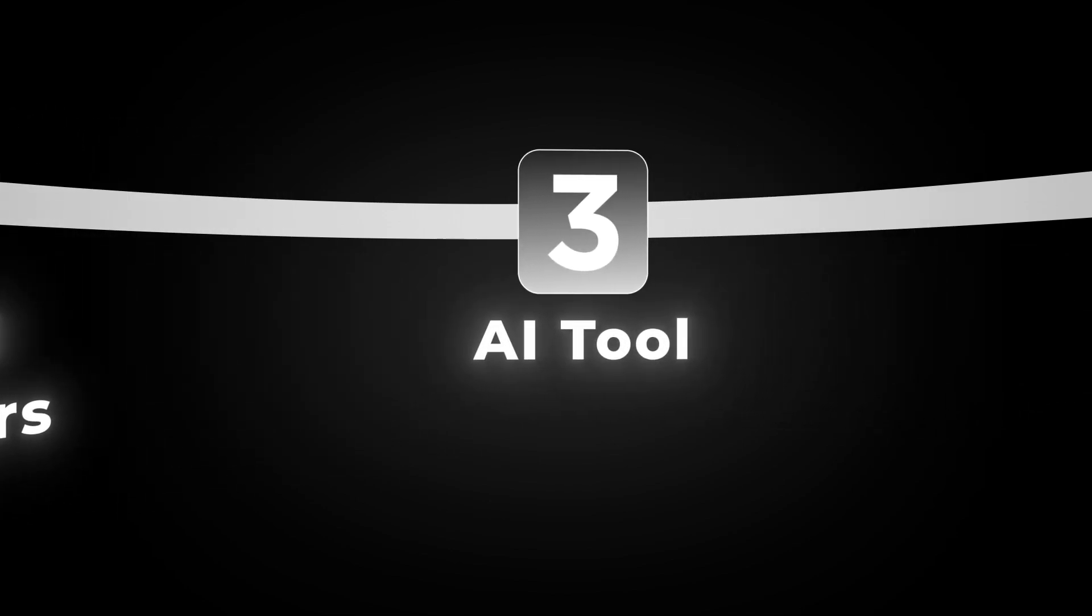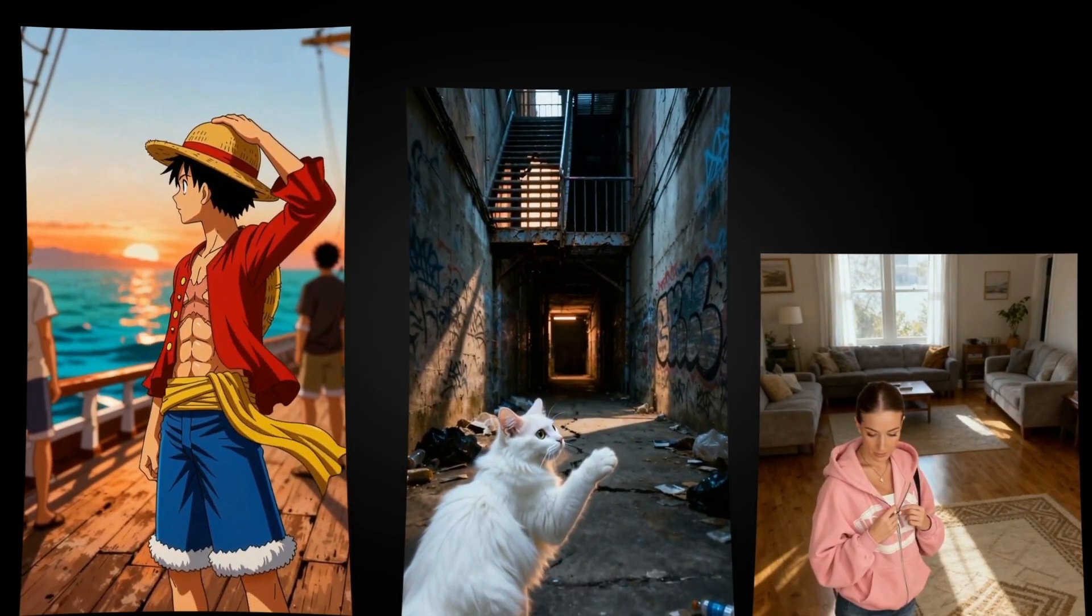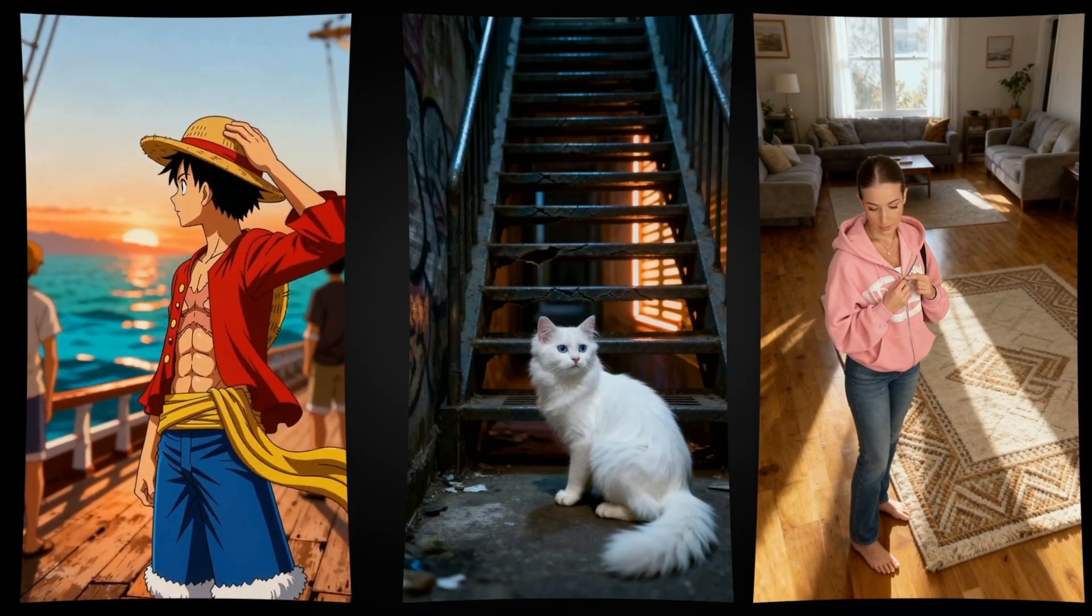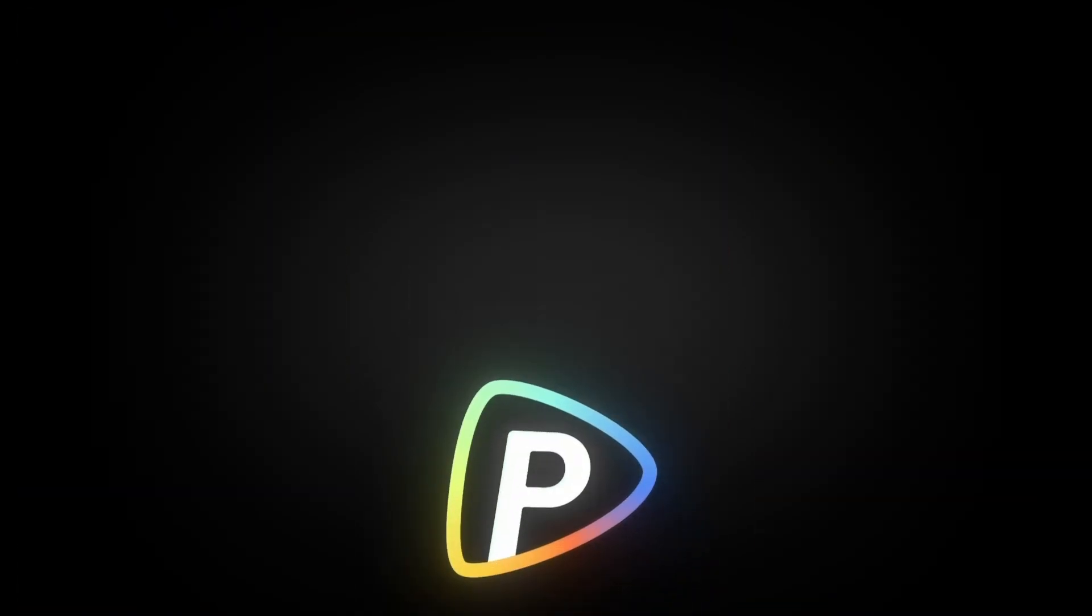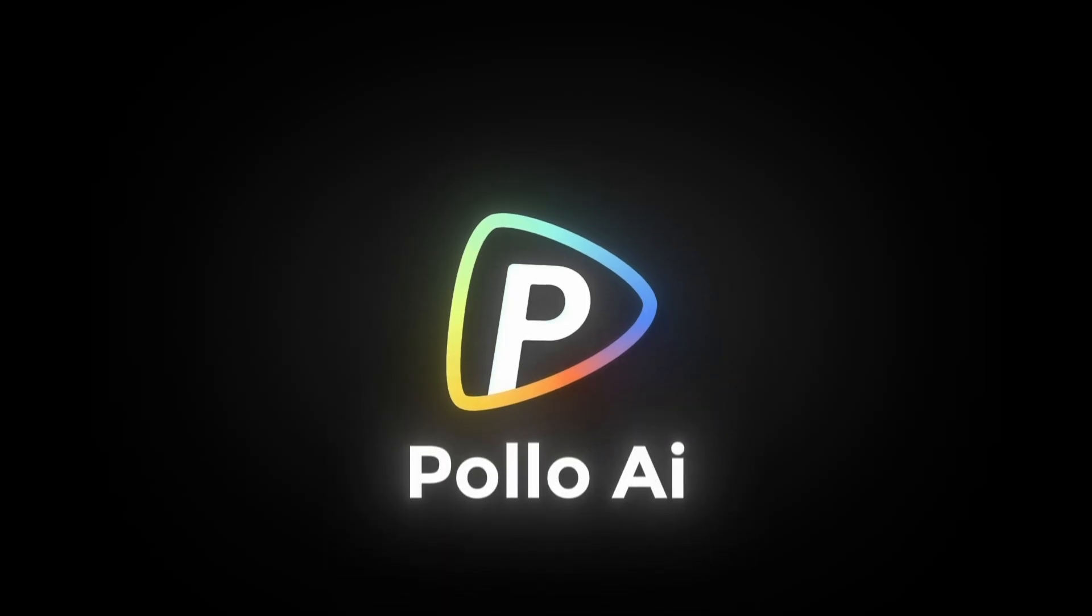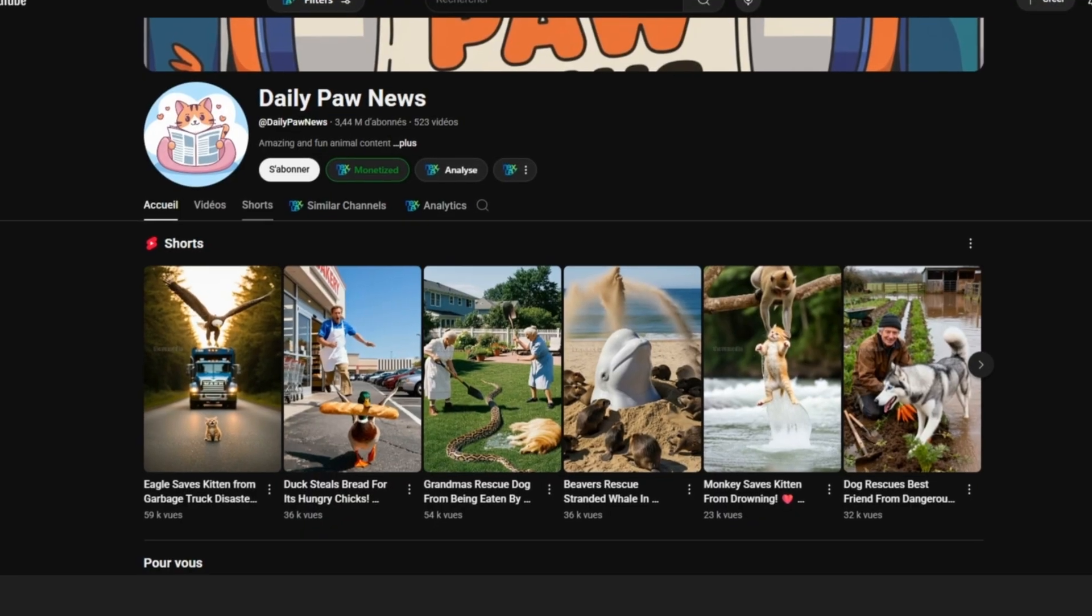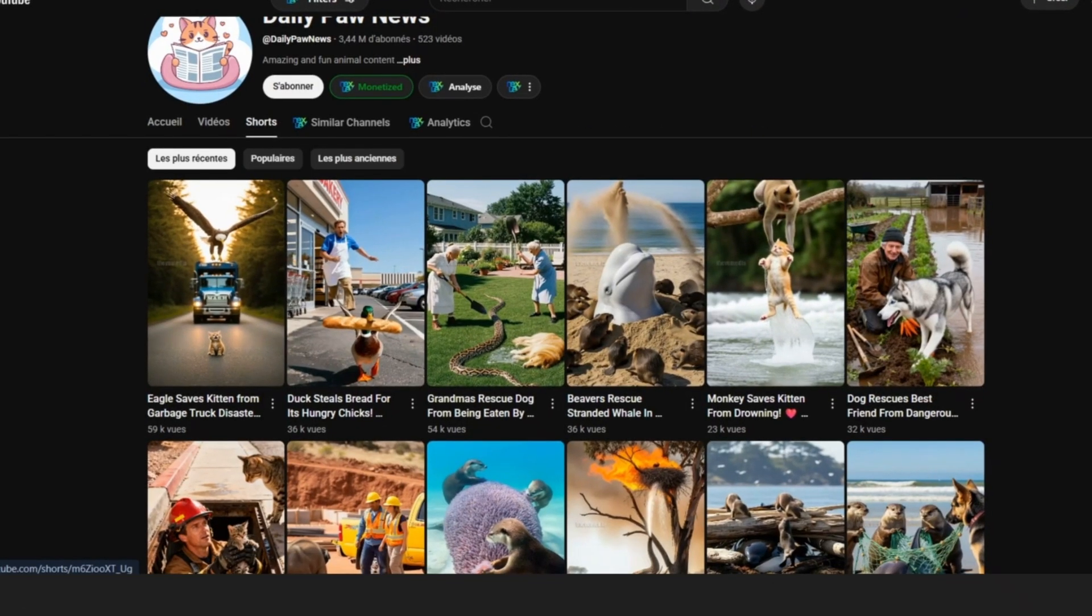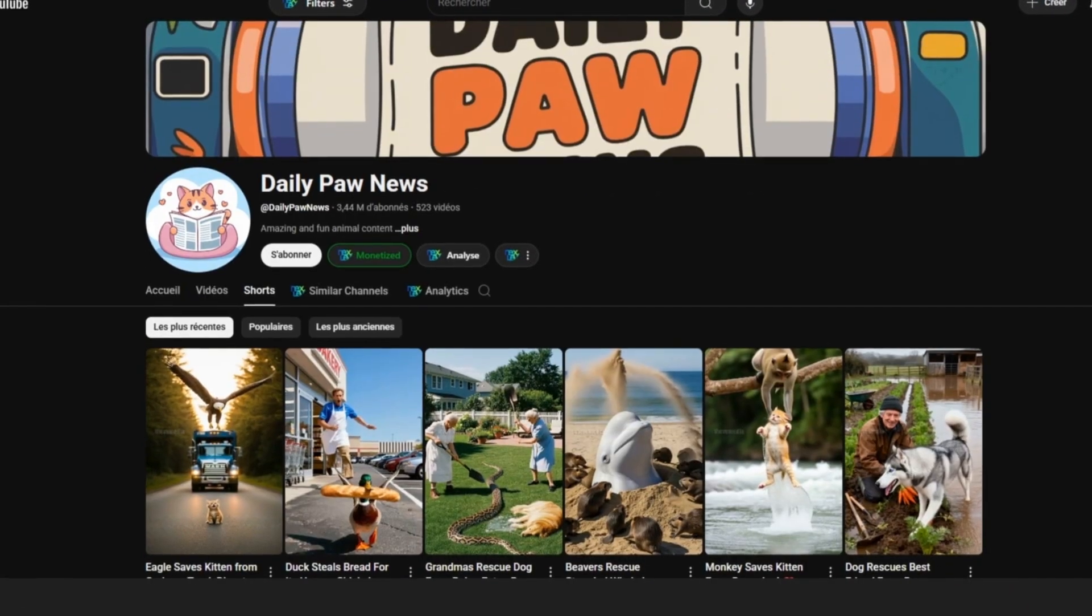We'll be using an AI tool that can generate videos exactly like the ones I showed you earlier and it's super easy to use. The tool is called Pollo AI, so now let's get to work.